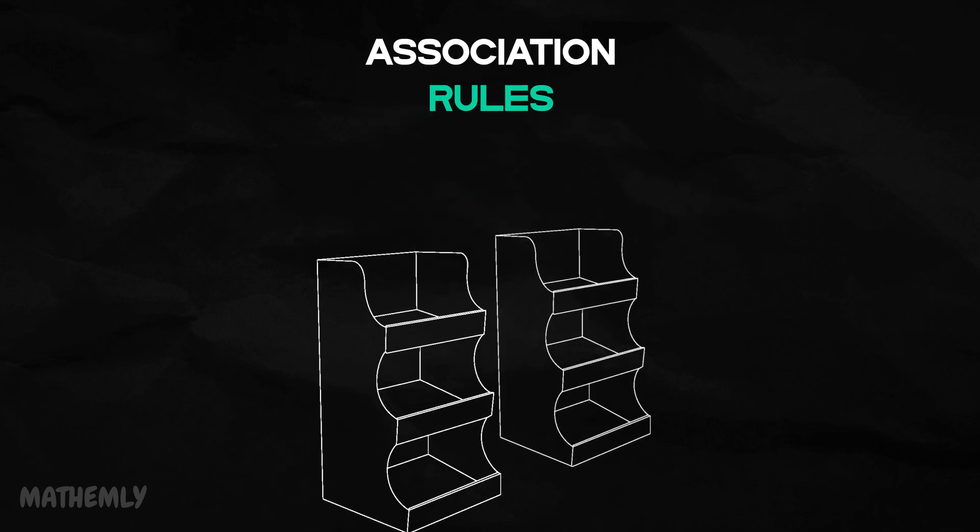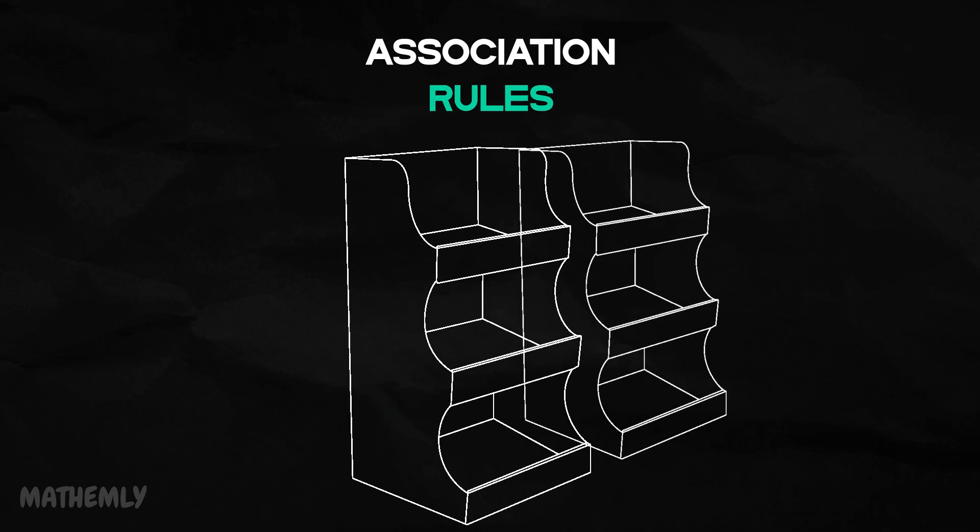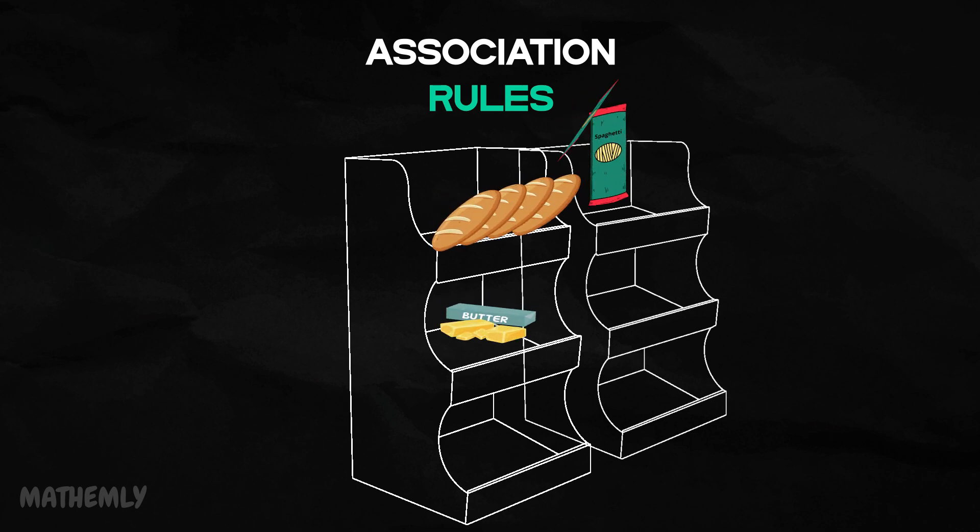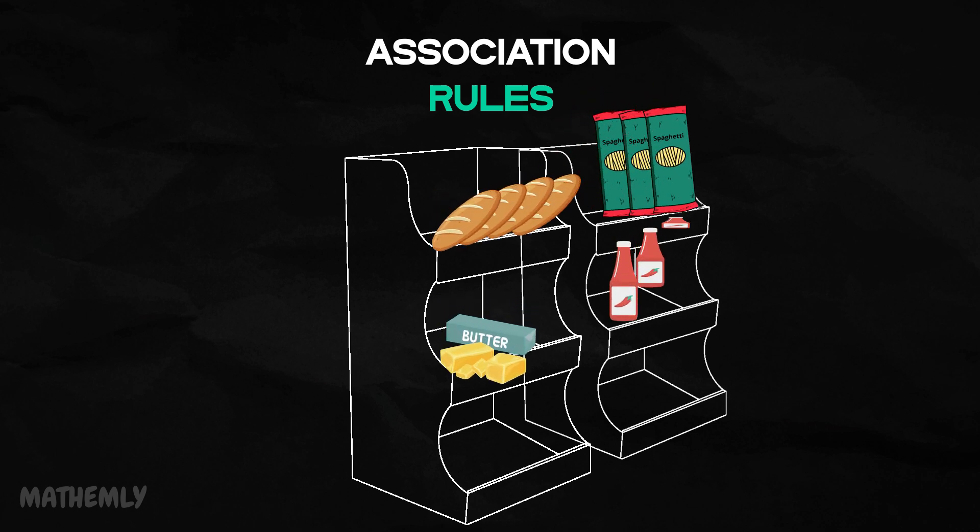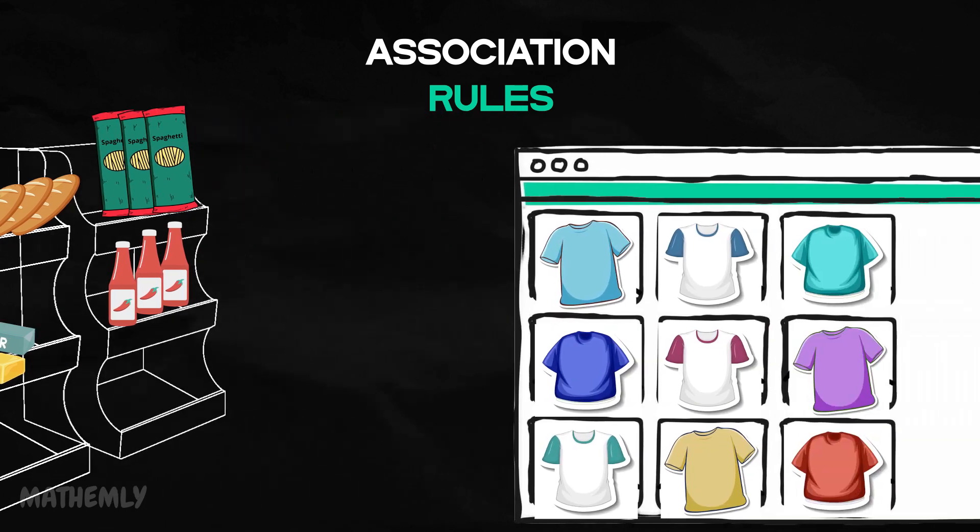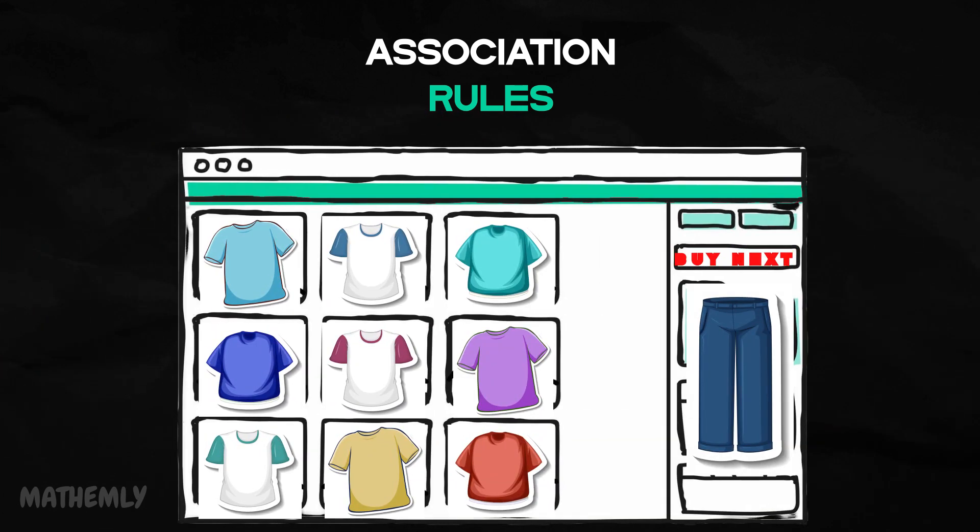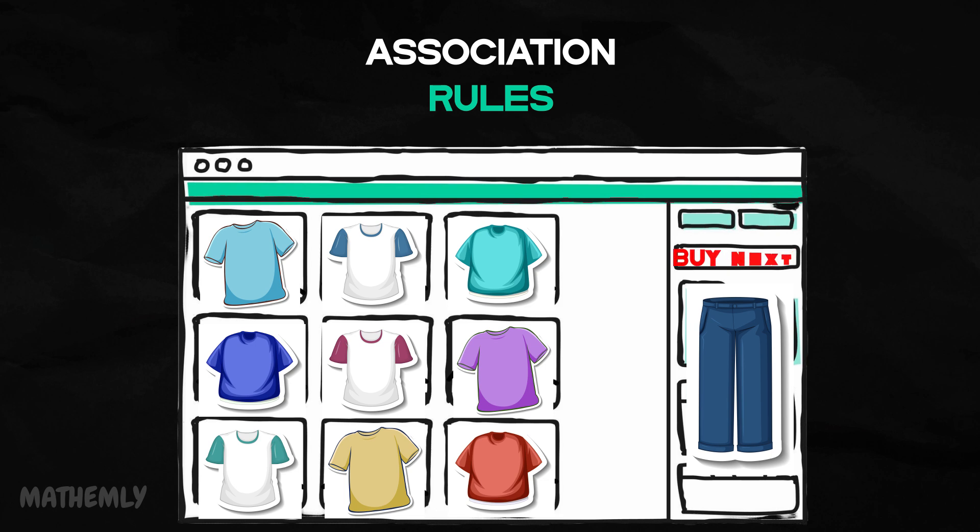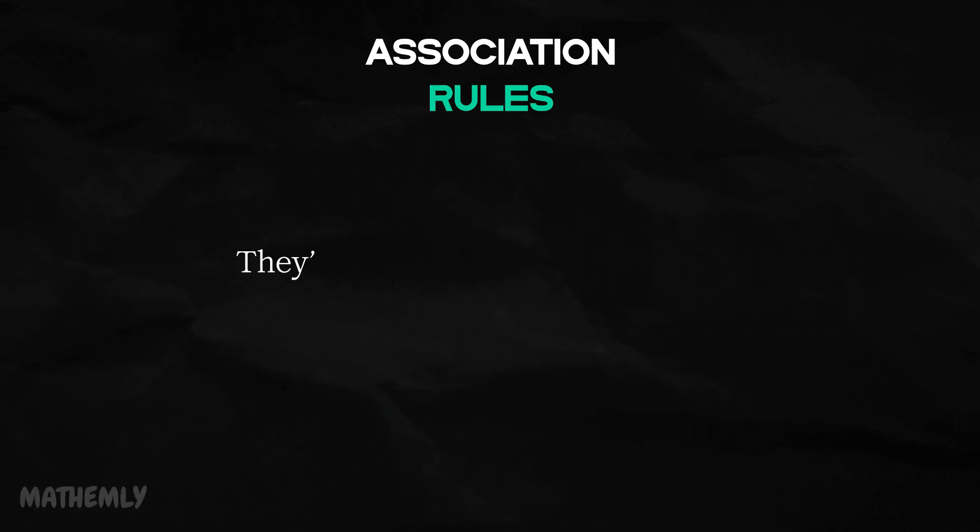Have you ever walked into a grocery store and noticed products strategically placed together? Like bread and butter, or pasta and sauce. Or maybe you've been shopping online and the website magically knows exactly what you might want to buy next. These aren't coincidences.